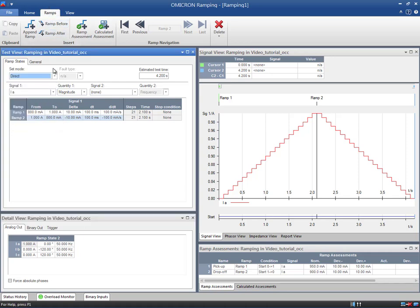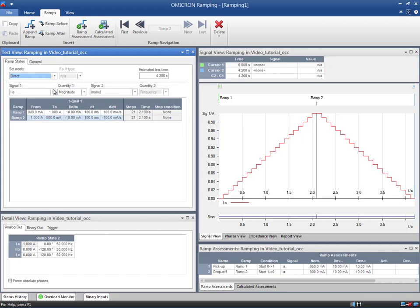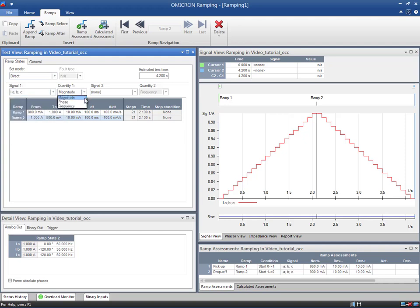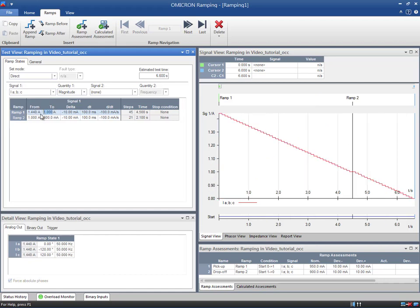Two functions of any signal combination can be ramped simultaneously up to 40 ramp states. In this example, we will use two states to ramp a combination of three phase current magnitudes in direct mode. The first state will be used to ramp up and the second state to ramp down. According to our previous figure, the starting point of the ramp will be 1.44 amps while the endpoint is 2.16 amps. For the second ramp, we just enter the same values.